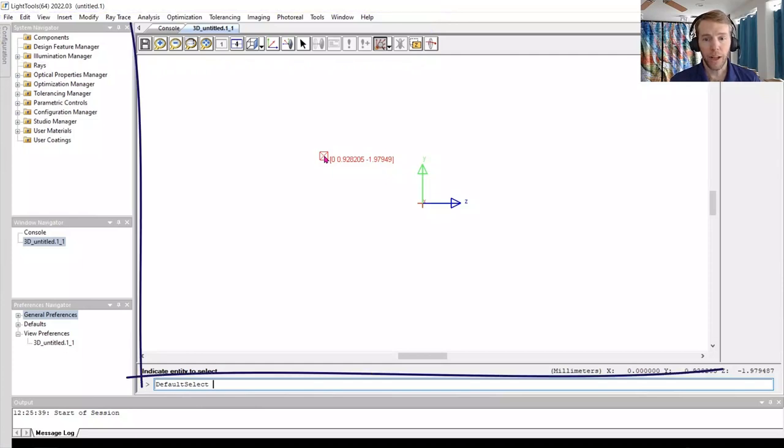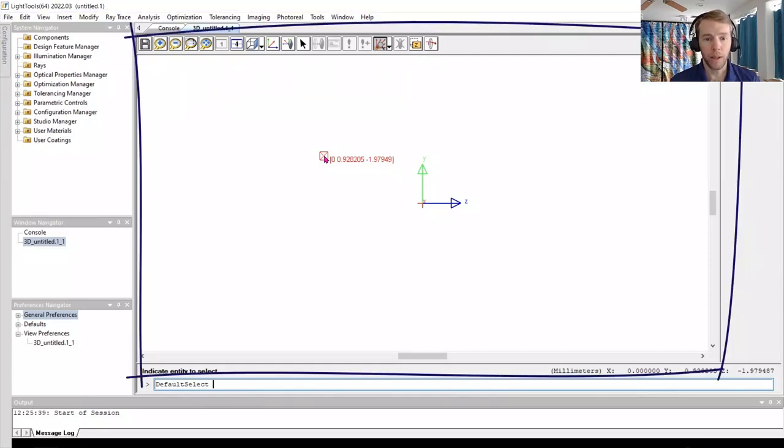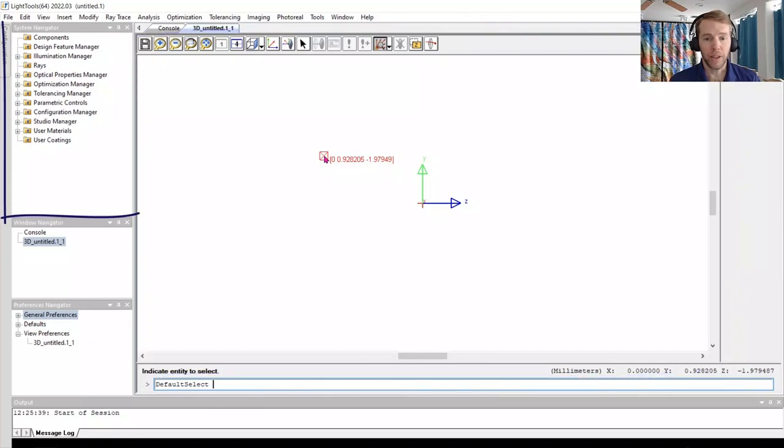The main portion of the interface is the 3D window, where your model will appear, and the system navigator is on the left.